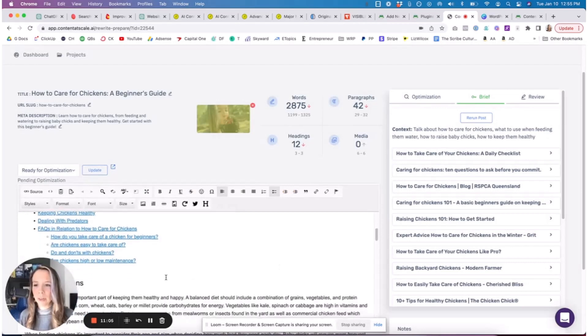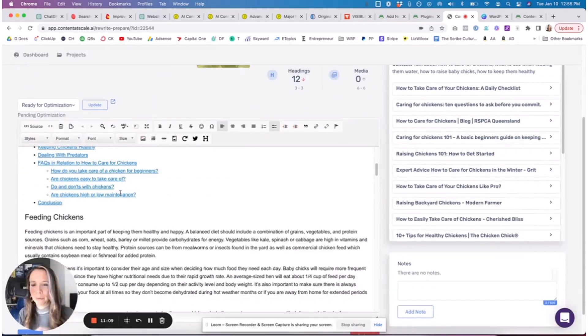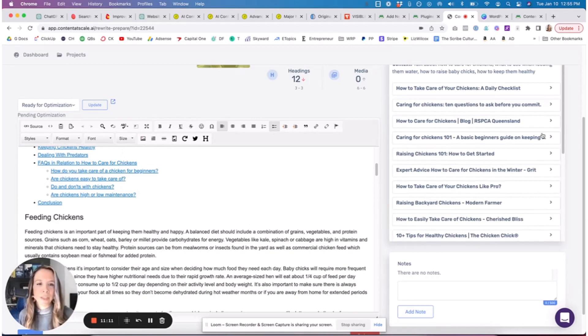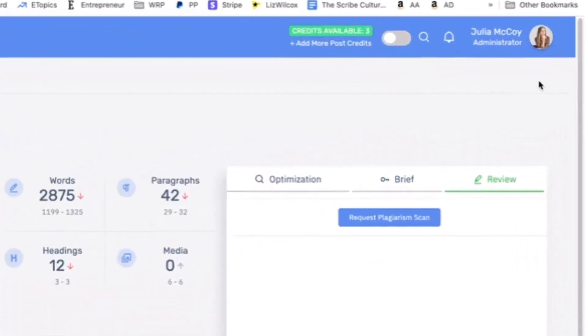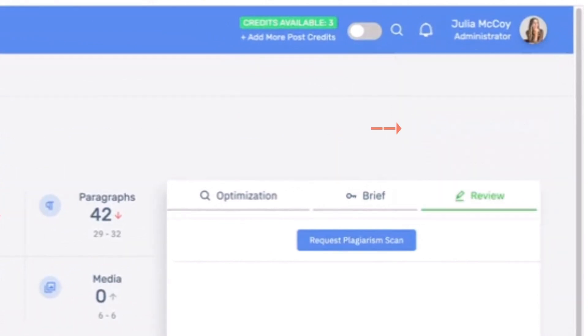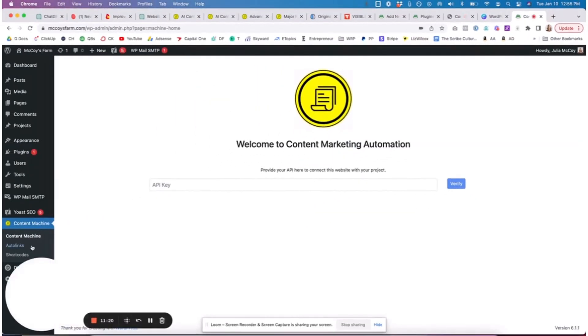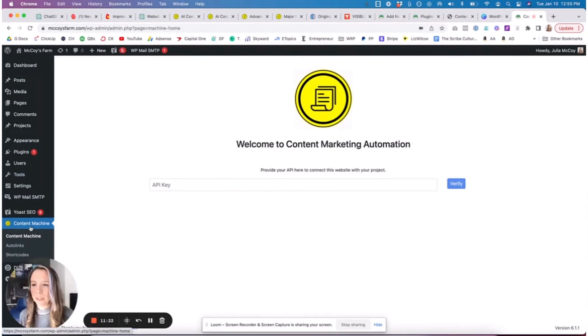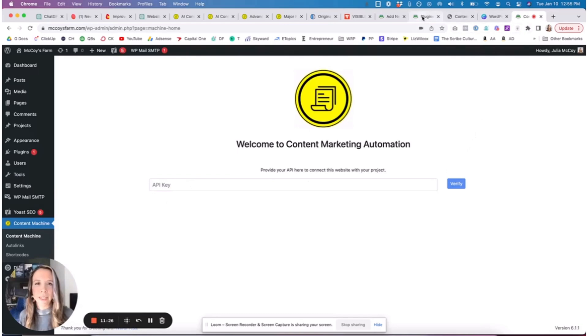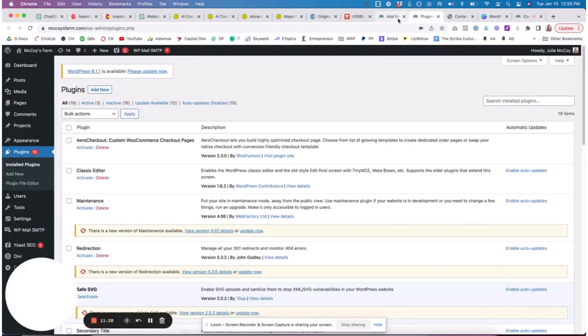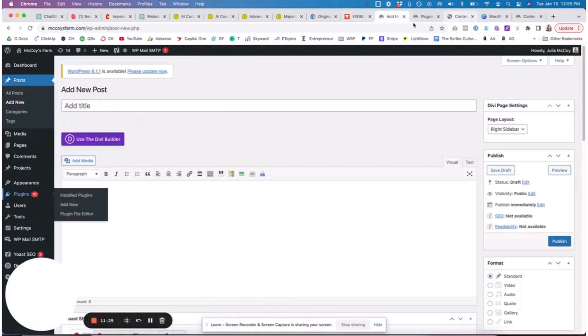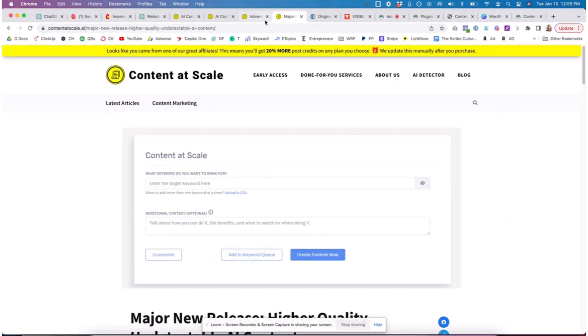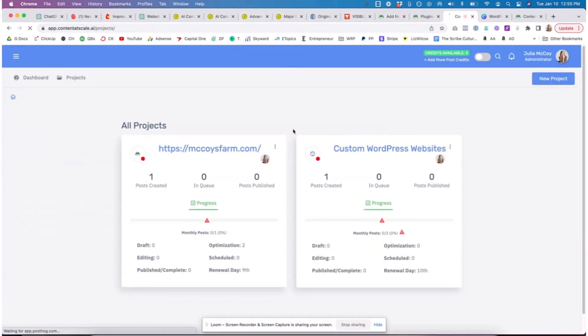It really shortens the process of having to type all of this out, hyperlink it all up within the WordPress block. Can you take this directly into WordPress? The best part of this tool is that it has a WordPress plugin. We went and downloaded it on our website. This is what it looks like - it'll show up as The Content Machine, and then you just need to put your API key in there.